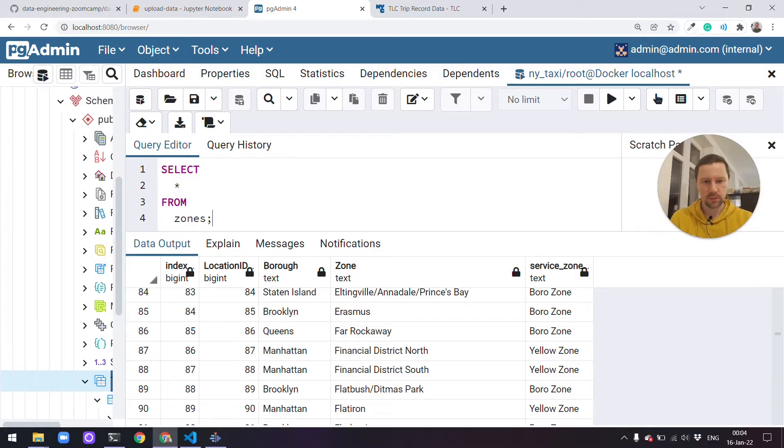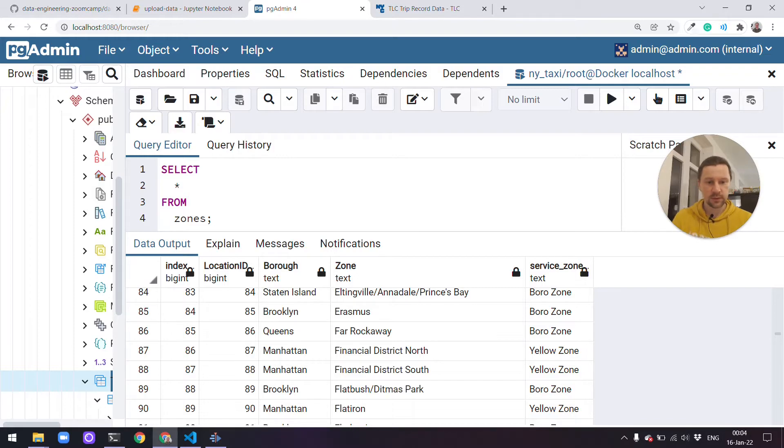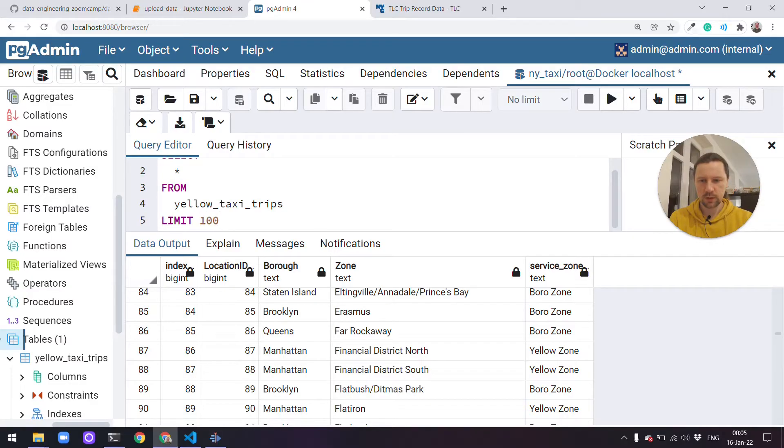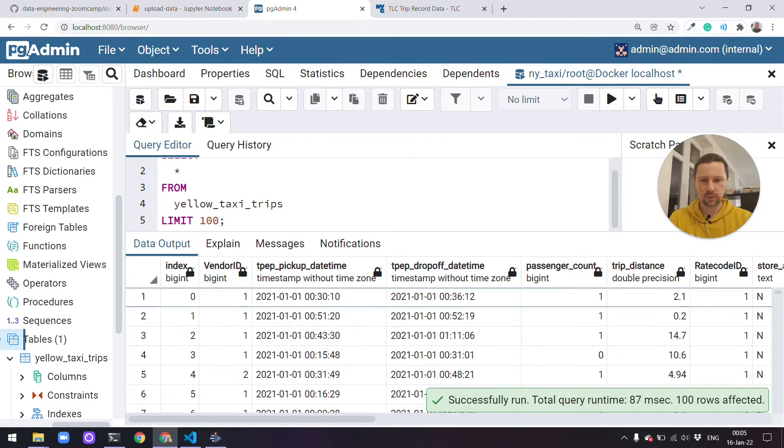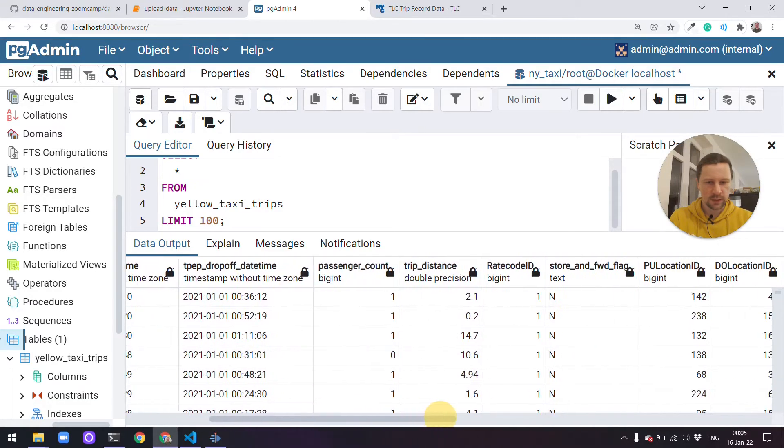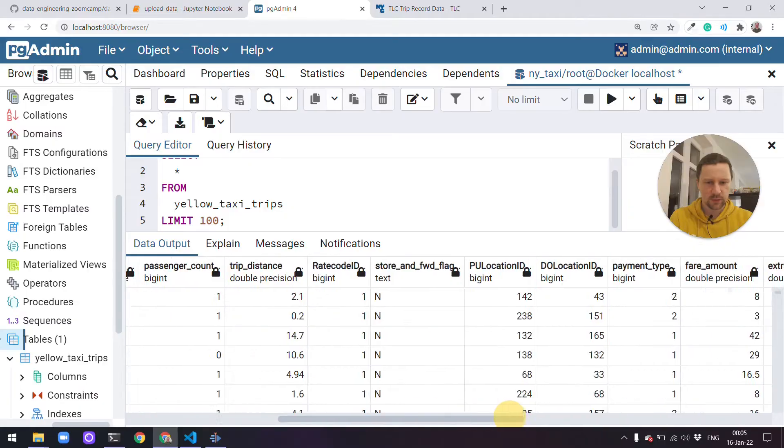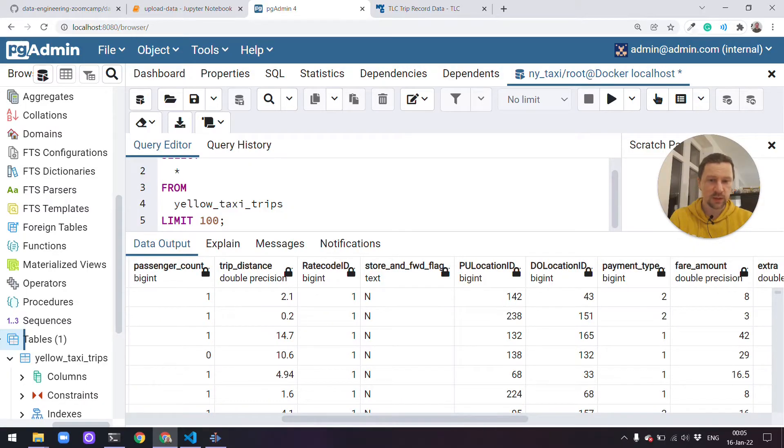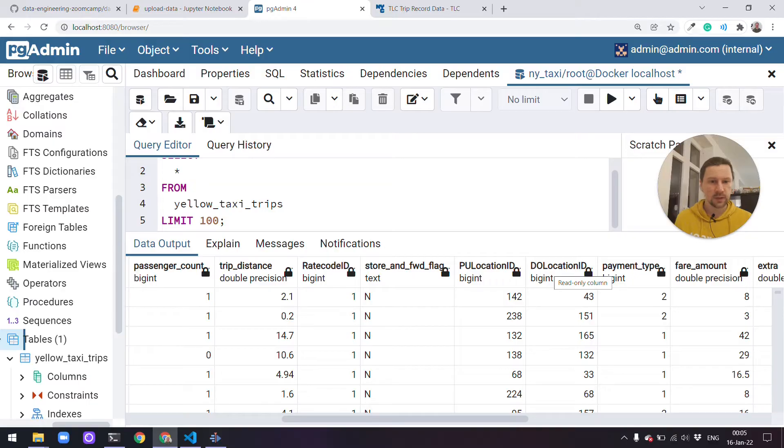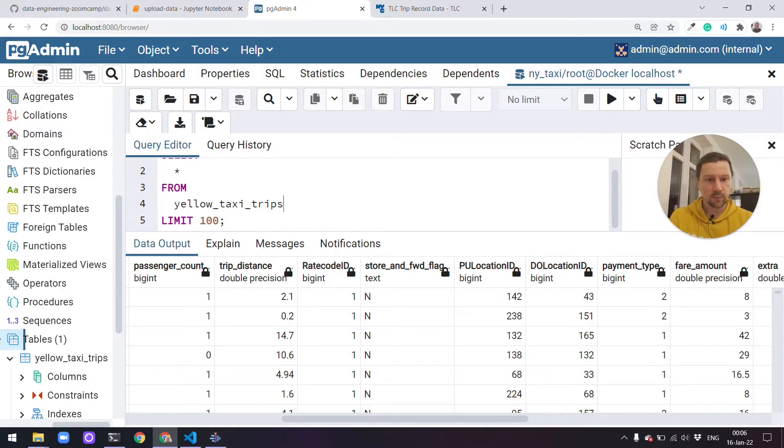I want to start with a join query. We have our taxi trips dataset and we have zones dataset. Let me quickly select from yellow taxi trips. I'll also add limit 100 here so we see only the first hundred rows. Here we have pickup time, drop-off time and things like this. We also have pickup location ID and drop-off location ID. What we want to do now is join with the location table and display the actual name of the district instead of seeing the numbers.